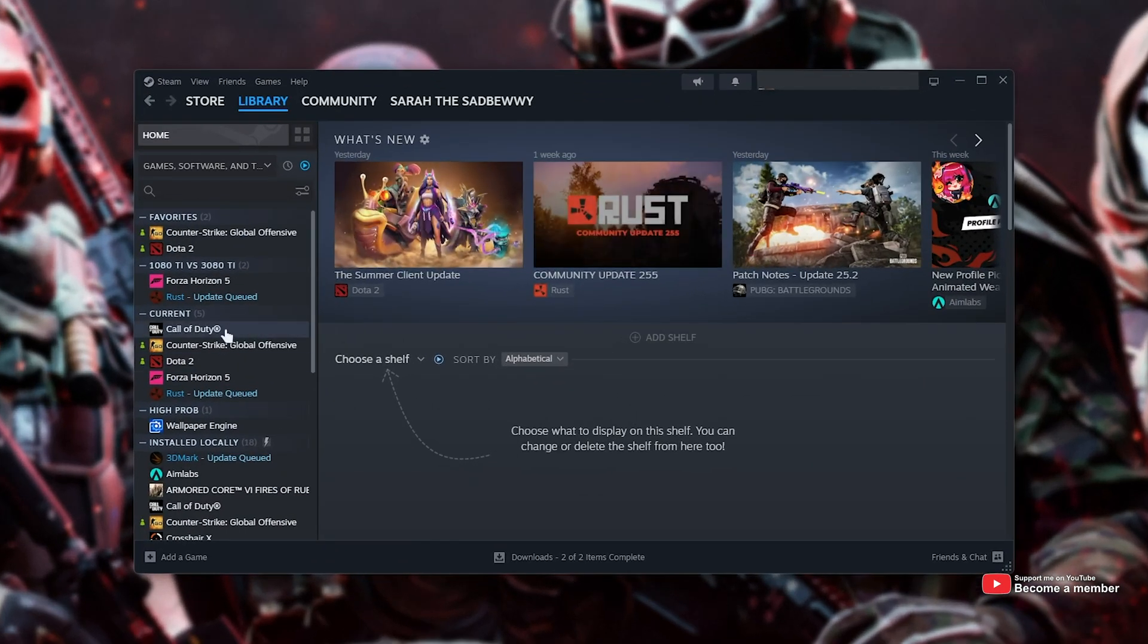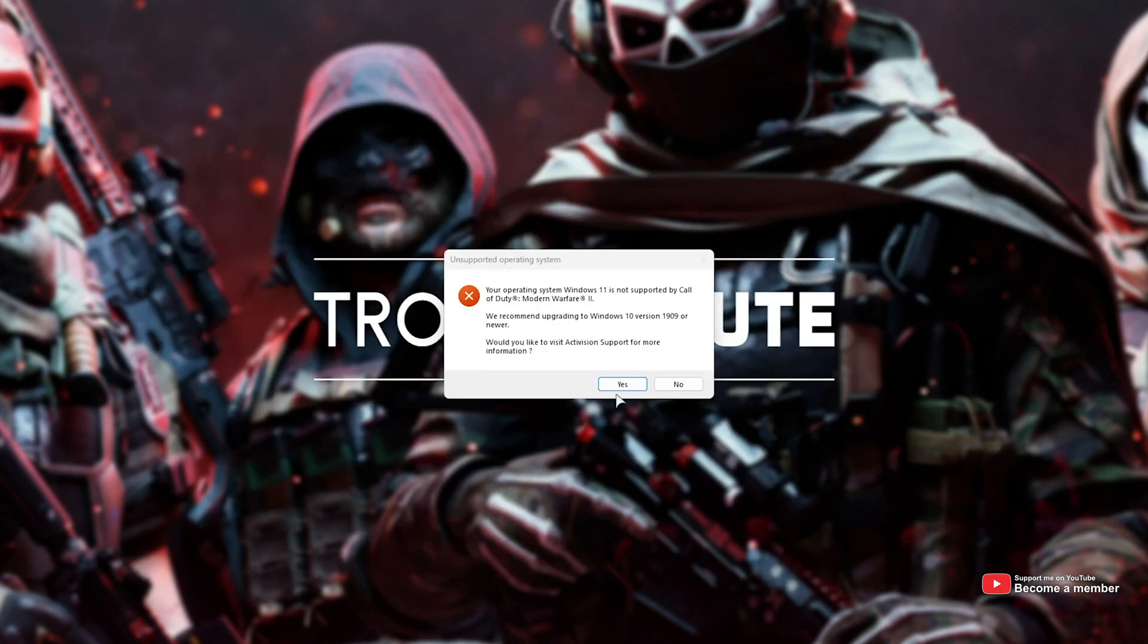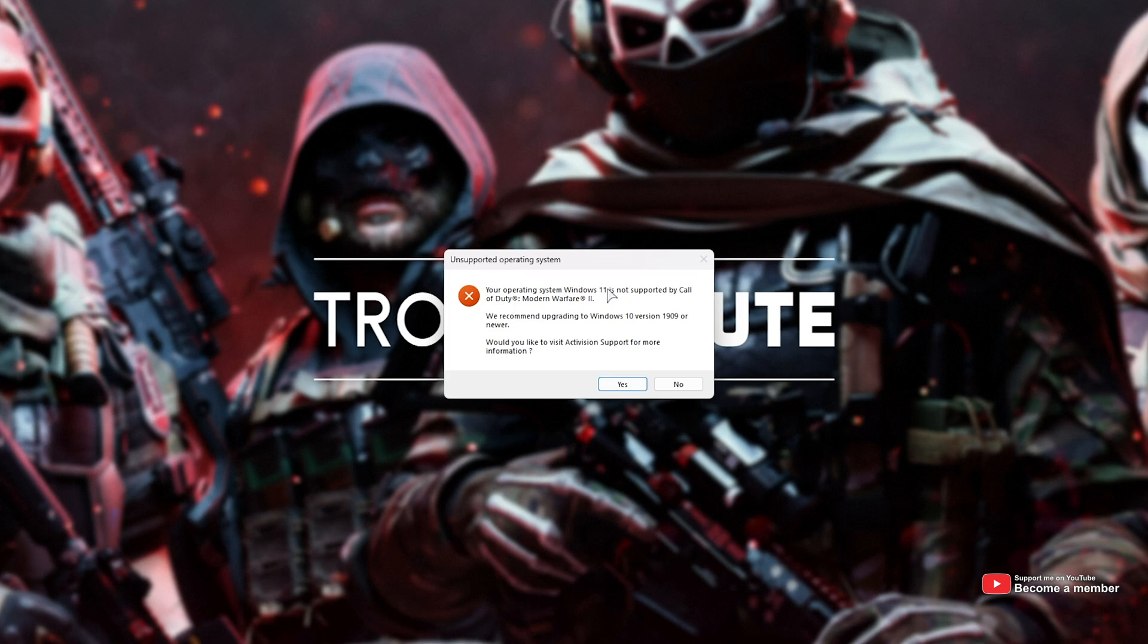If I open up Steam and head across to Call of Duty, try to launch it, you'll see an error pop up. This is the error here. Unsupported operating system. Your operating system Windows 11 is not supported. Upgrade to Windows 10 or newer.